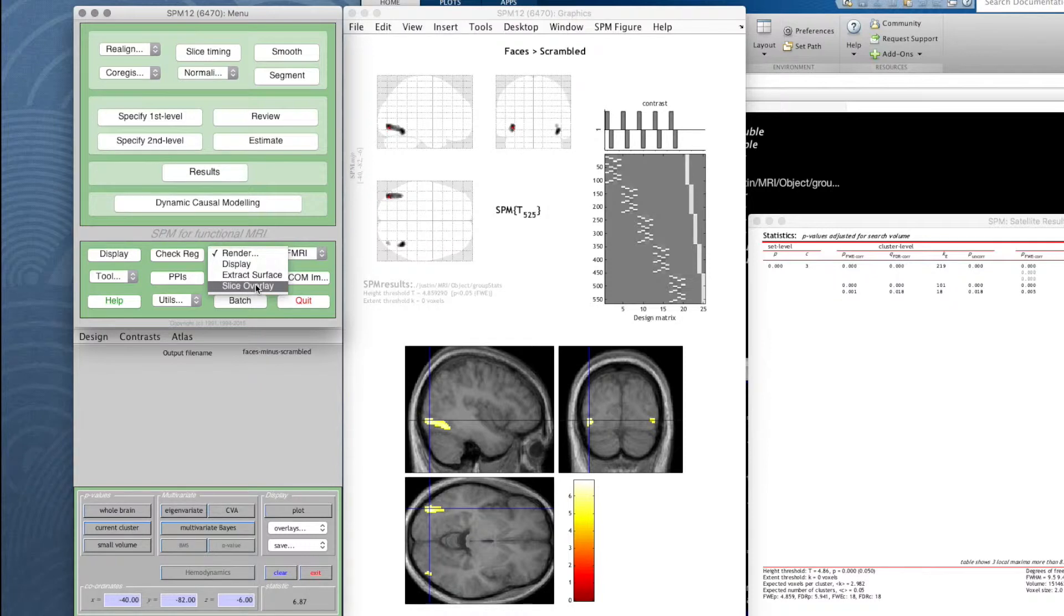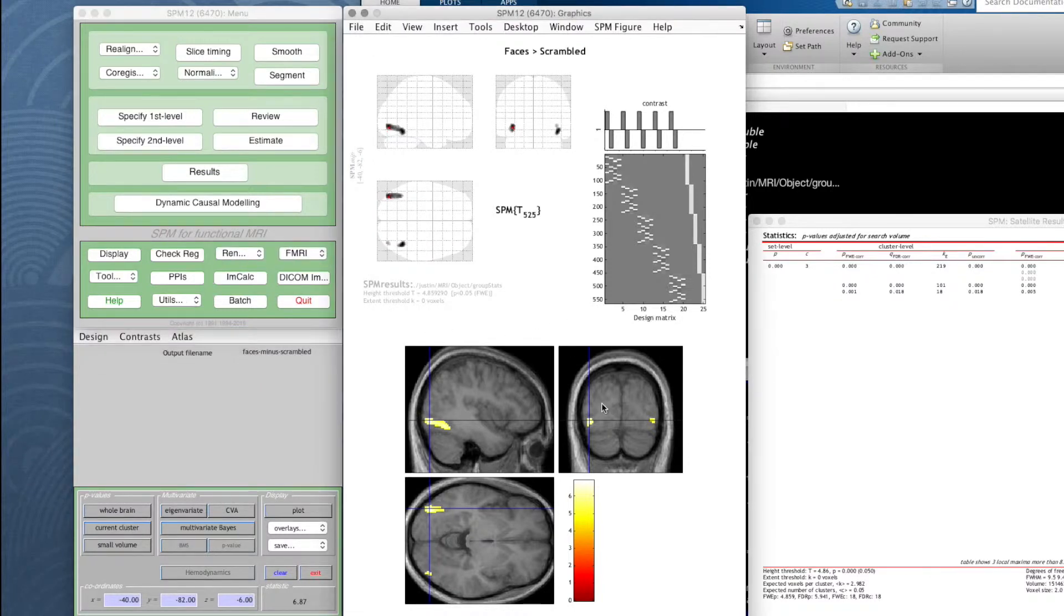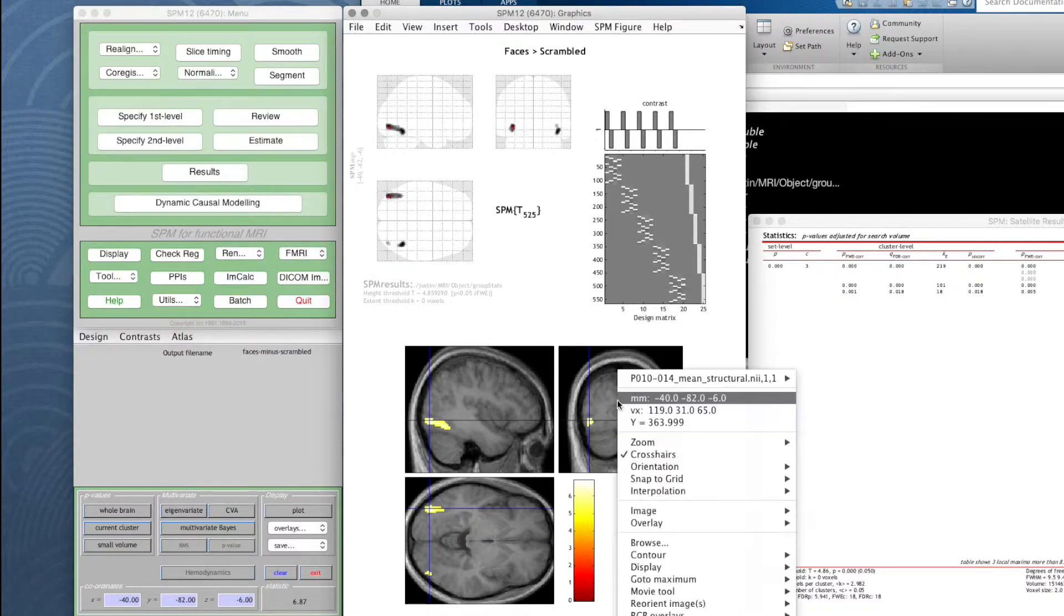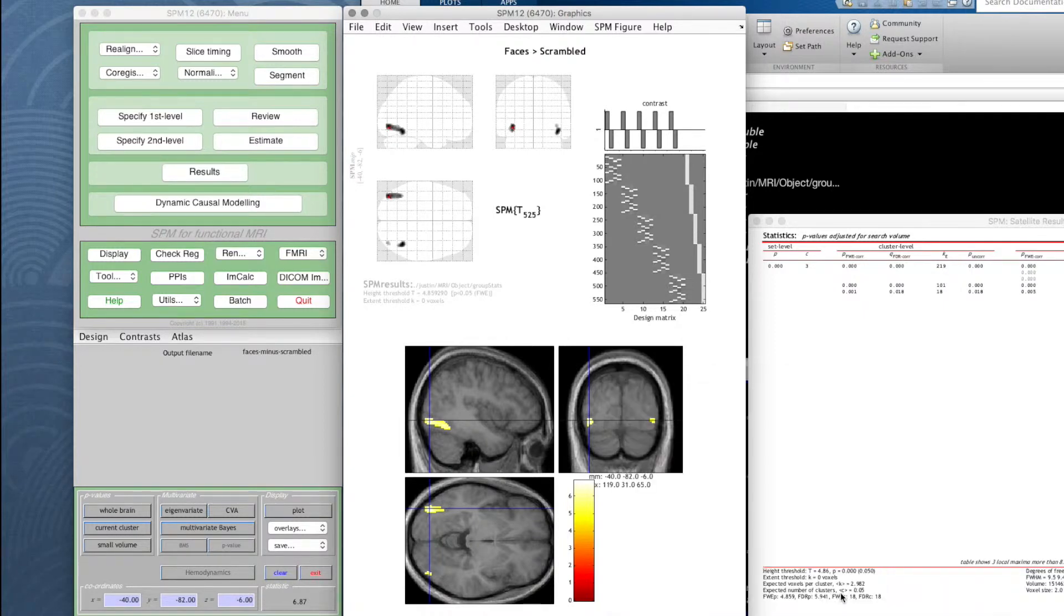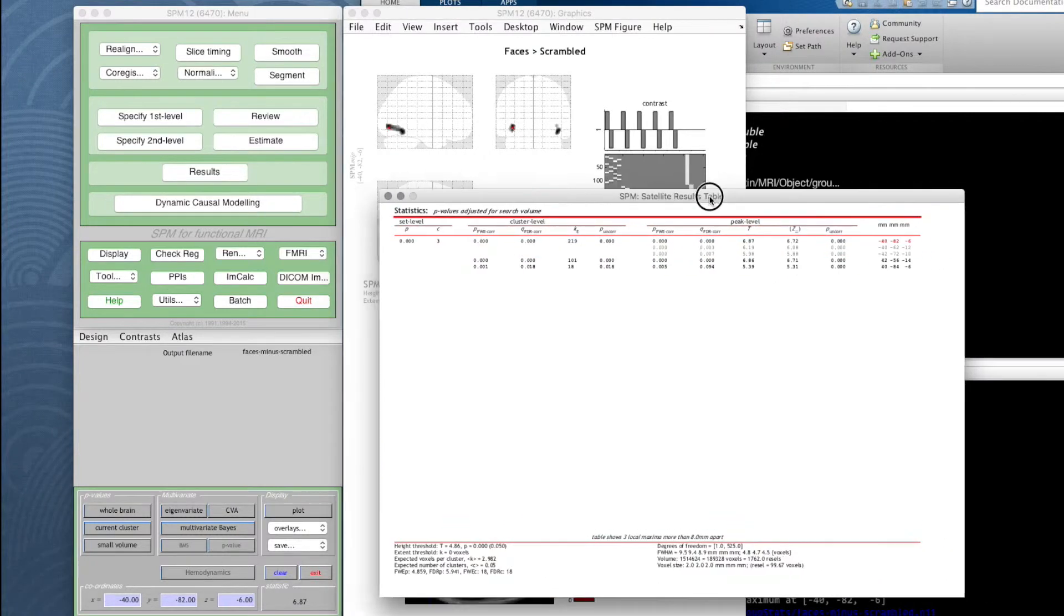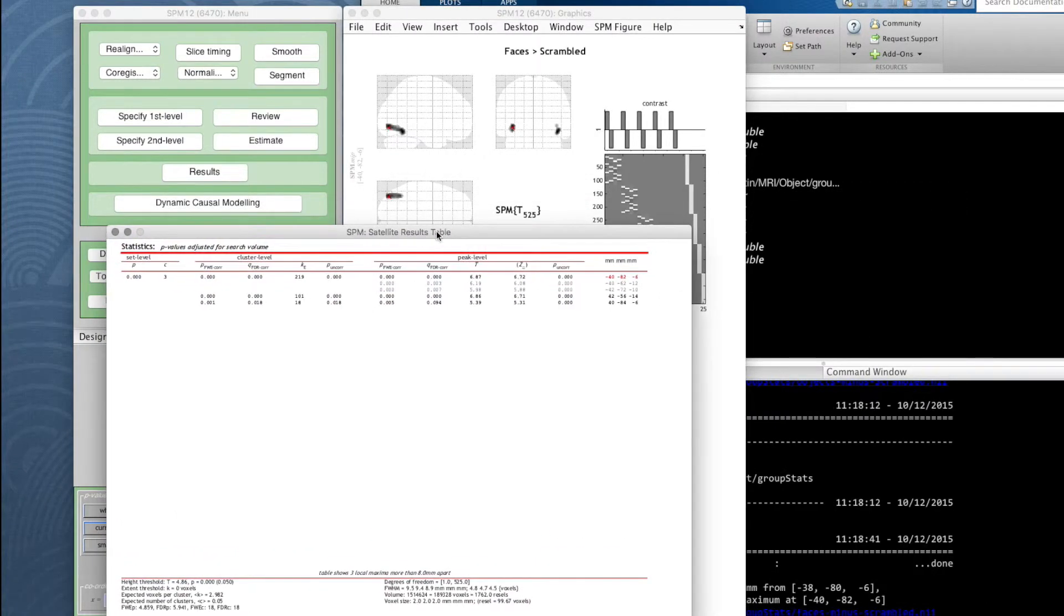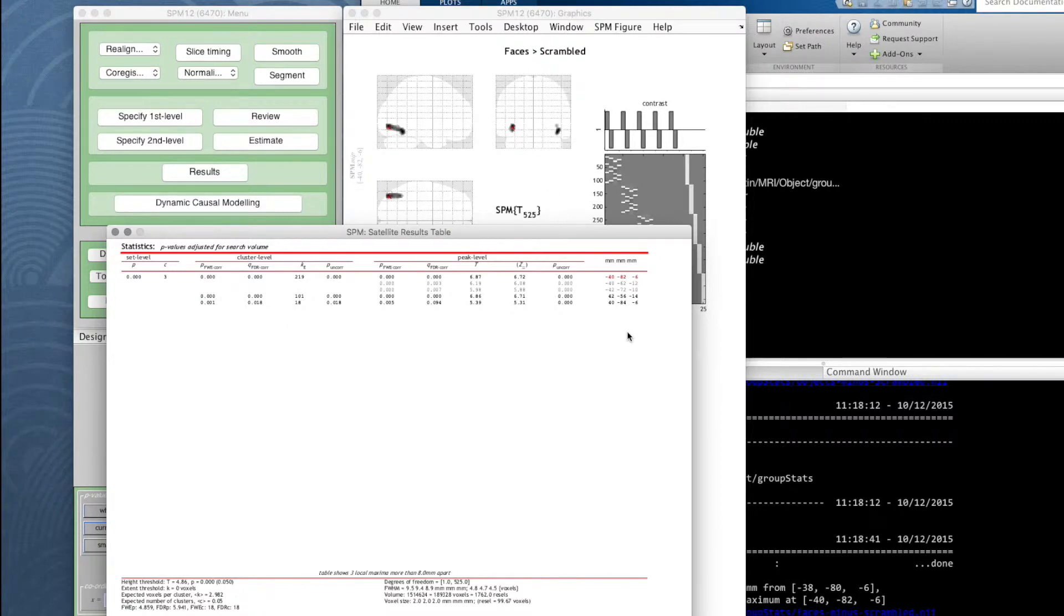Before we do that I just want to remind you or prompt you about something we were looking at before, and that is checking the coordinates of where our activation is. It's something that's easy to forget but once you start working in normalized space using this Talairach coordinate system, we're using coordinates for these M and I template.